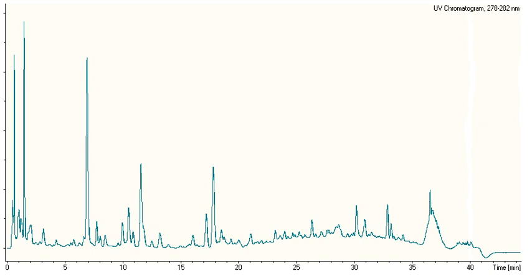Coumaric acid is sometimes added to microbiological media, enabling the positive identification of Brettanomyces by smell.